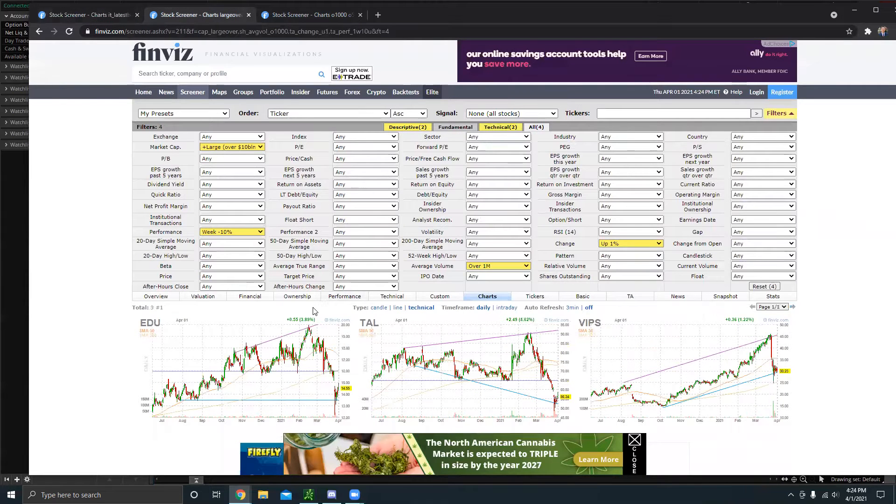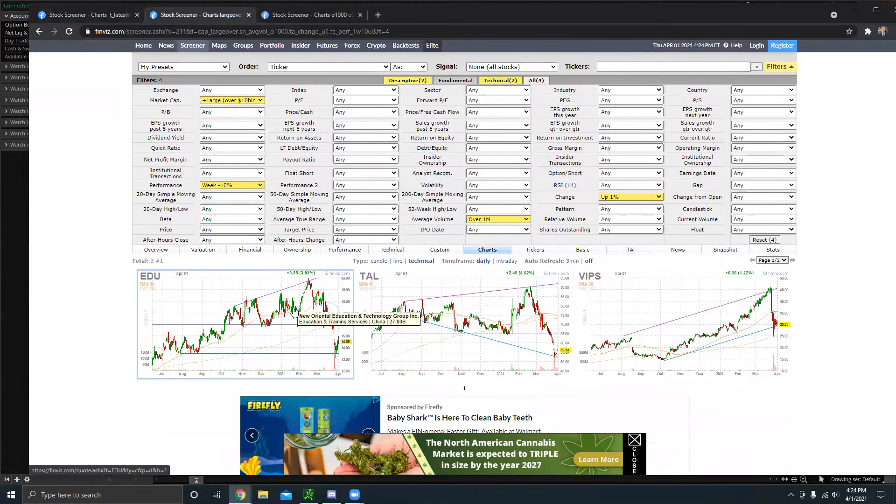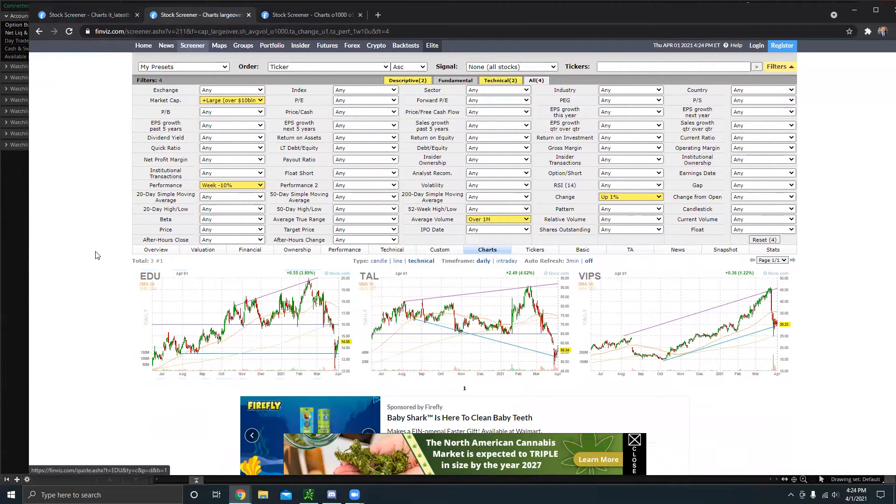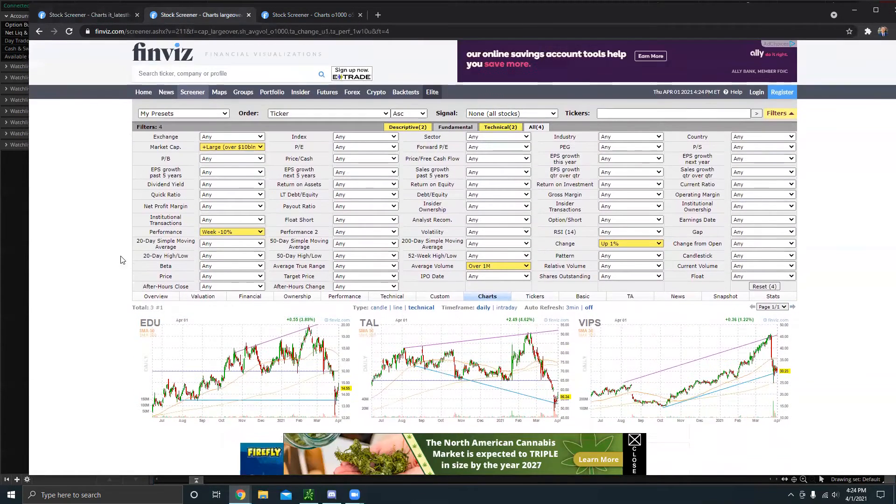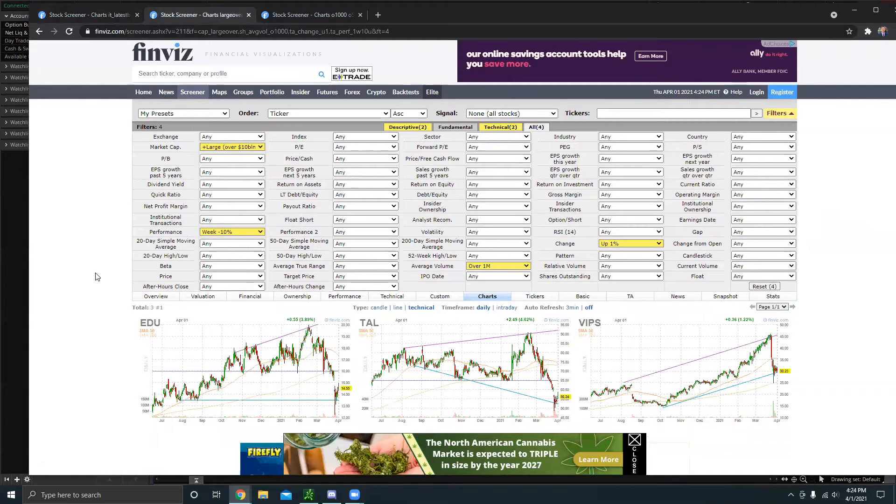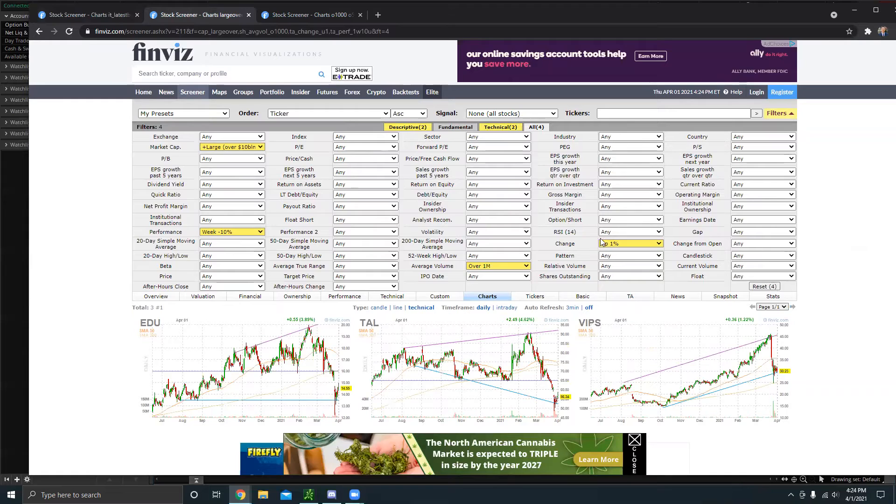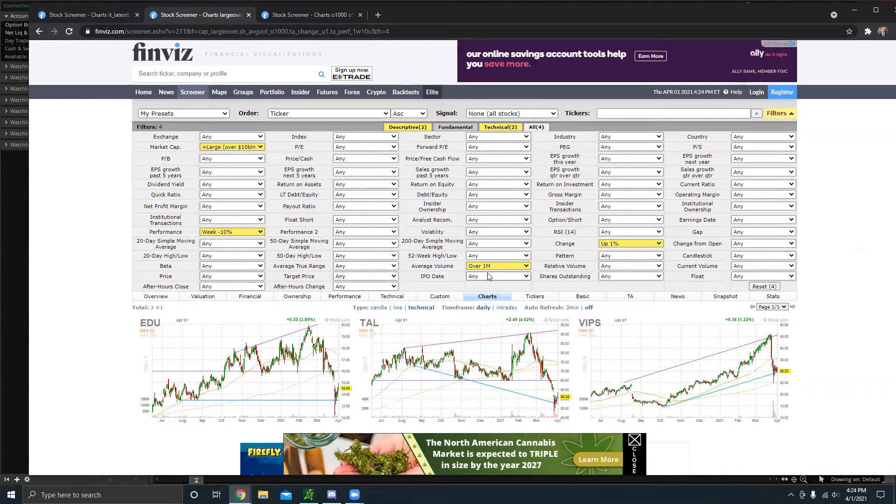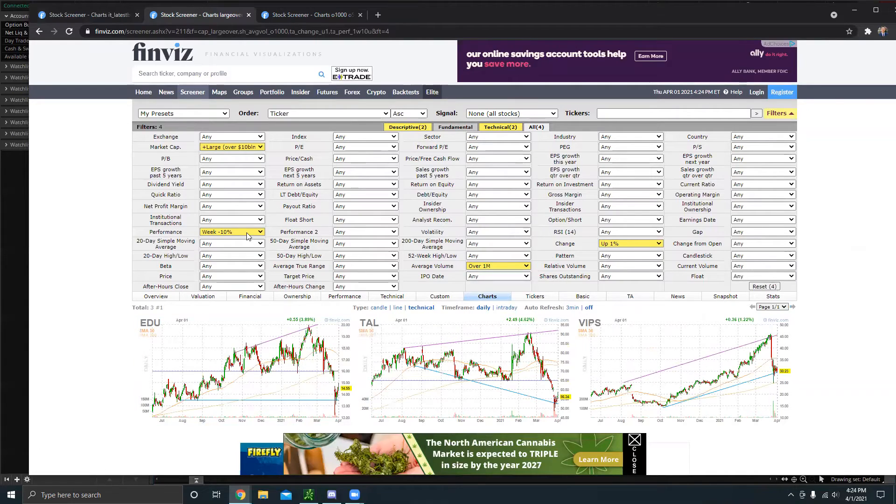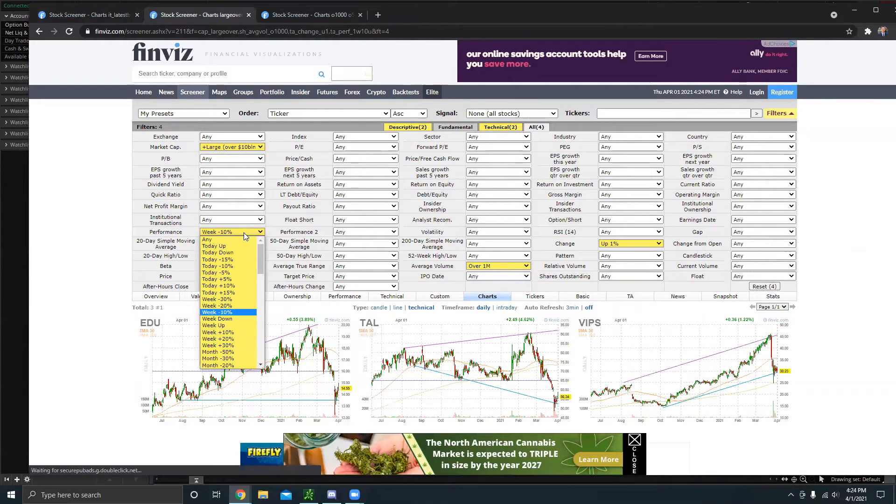The next one is the blue chip screener, which is basically for buying stocks that dip, dip buying you could say. Right here, we can see that I have the filter. I want the stock to be up today. It has around 1 million shares in average volume. They're down around 10% on the week.